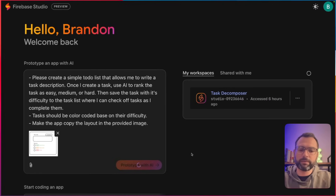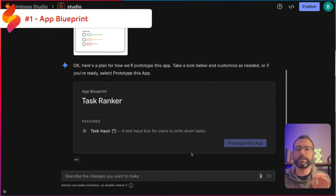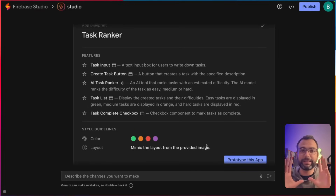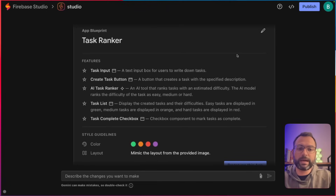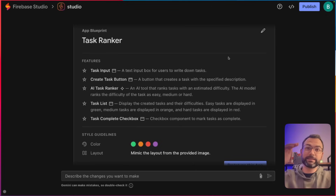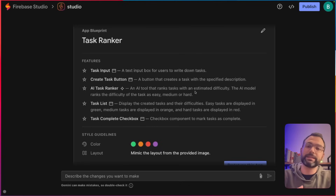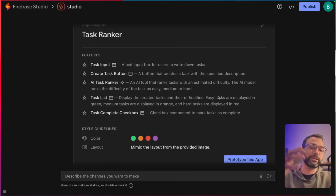Let's kick off the prototyping so we can see the cool features Firebase Studio has in store. You're about to see amazing feature number one, which is called the app blueprint. Before it actually creates the entire application, it puts together a really nice plan for you — outlining the exact plan of the core components it's about to create, like a task input area, a button to add tasks to the to-do list, and an AI ranker to determine difficulty.